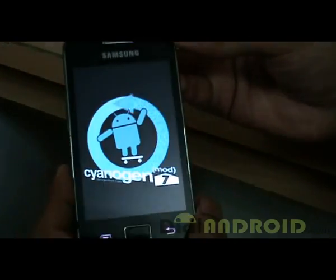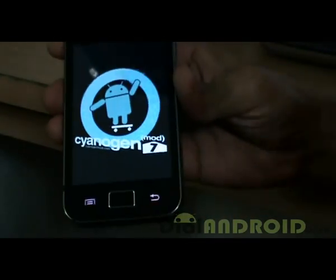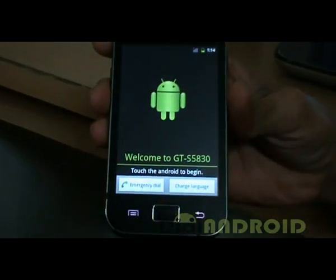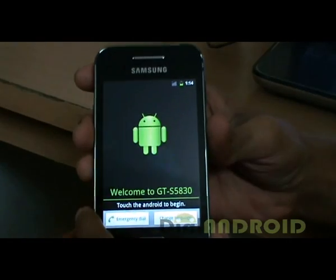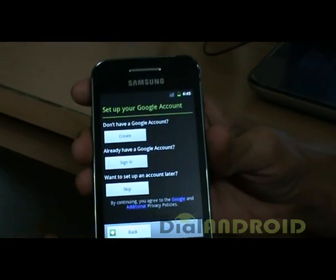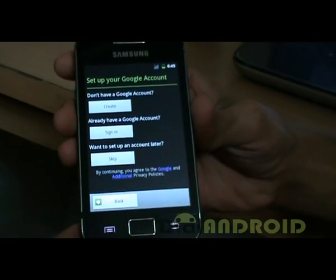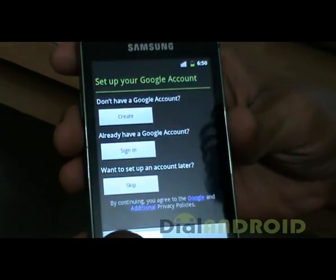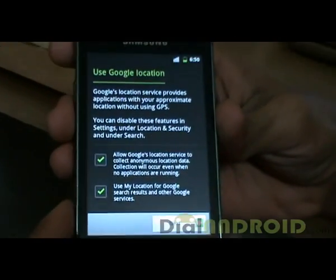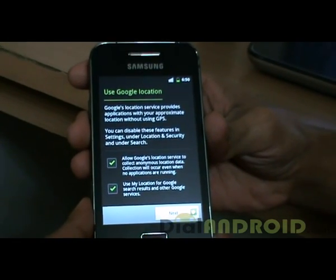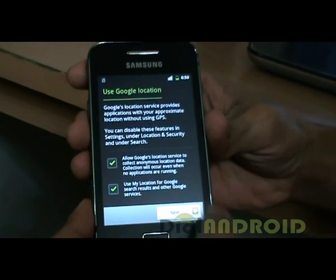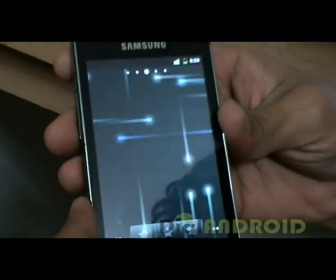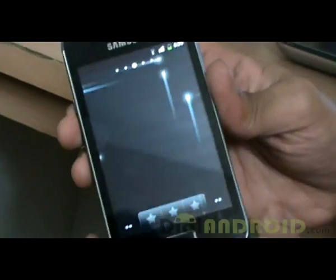The first time it loads, it may take some time — just have patience and wait. If you get this screen, it means that CyanogenMod has been successfully installed on your phone. Have fun. Thanks for watching.